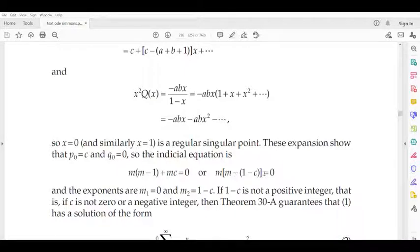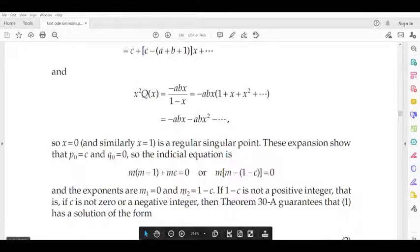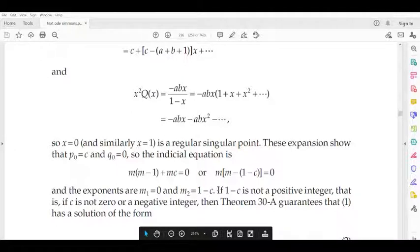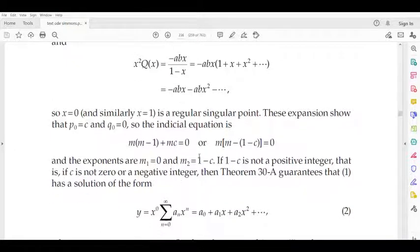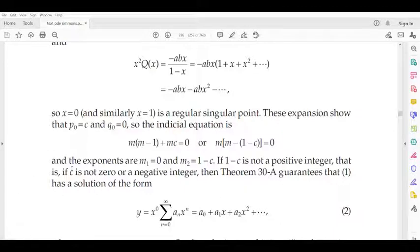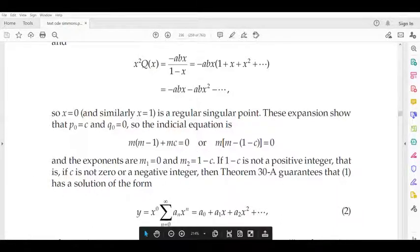Factoring the indicial equation: m(m − 1 + c) = 0, giving roots m₁ = 0 and m₂ = 1 − c. We proceed under the condition that 1 − c is not a positive integer, so the two solutions are linearly independent.